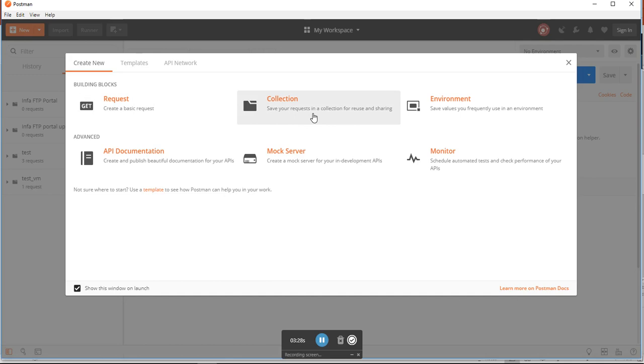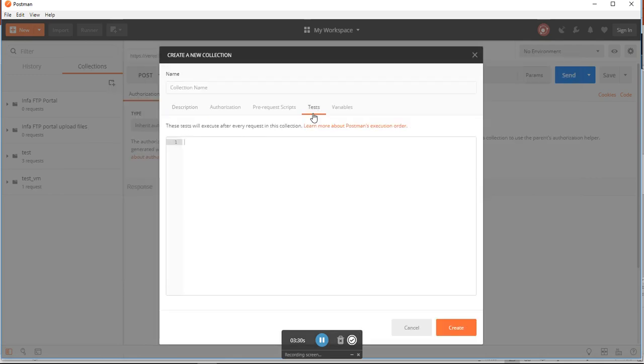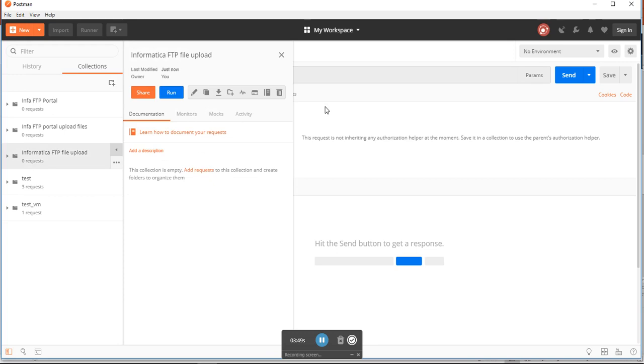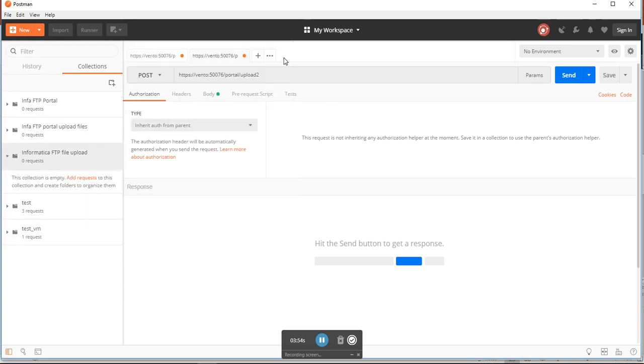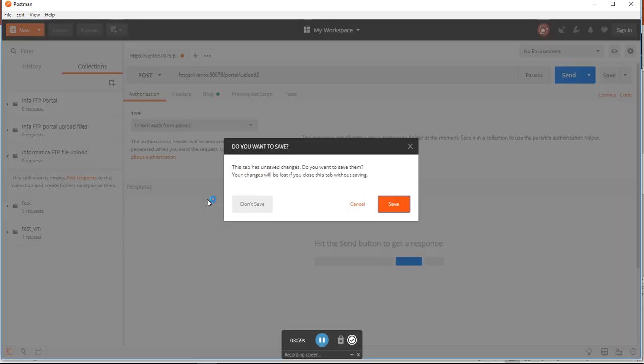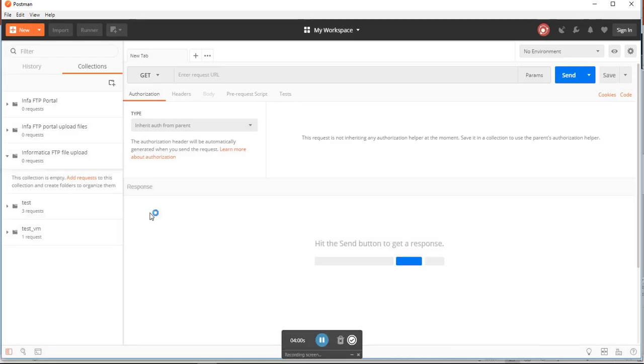You have to create a collection. Once you create a collection, this is what I have at this point. I will close all the other tabs, so this is what I have.